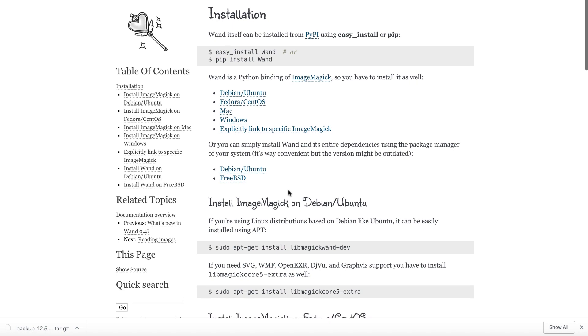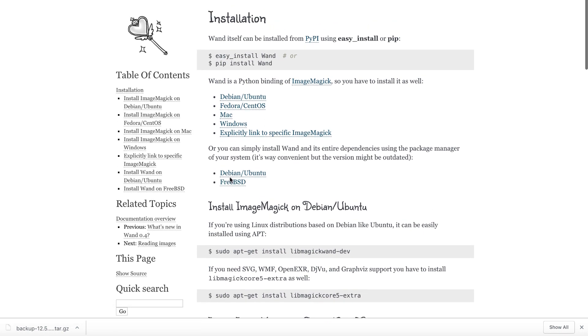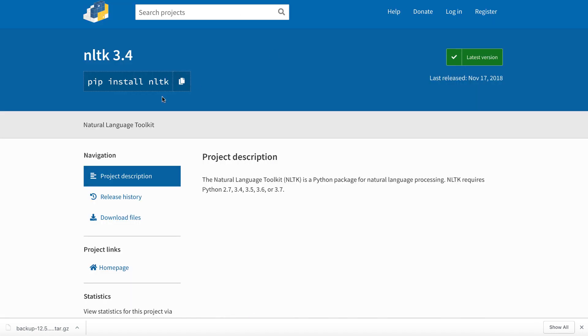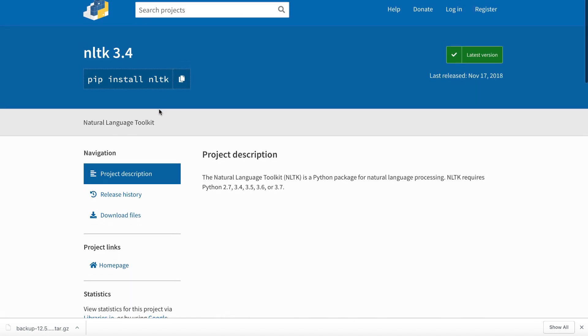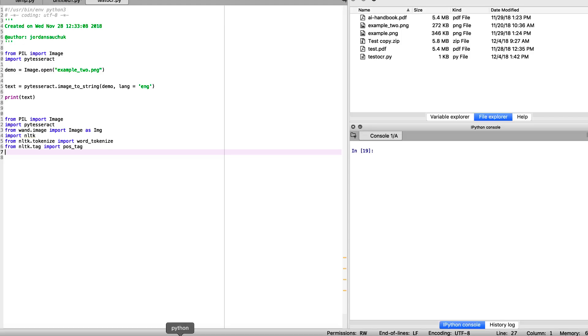To install wand, depending on your operating system, you can use the easy install or pip, recommend the pip install wand command. And if you need to install ImageMagick, if it's not already set up on your system, you can find the distribution here for your system to install the requirements as well. We also need nltk. You can also use the command here, the pip install nltk to get that set up. Once that is installed, and if you have any questions about the installation, please feel free to comment on the video, be more than happy to help assist you with the installations.